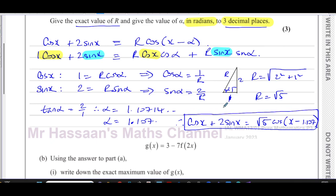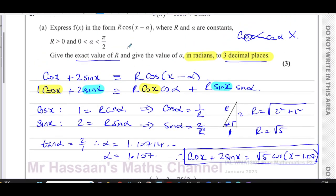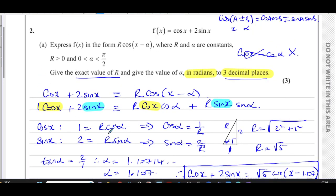That's the answer to part (a). We expressed f(x) in the form r·cos(x − α), with α in radians to three decimal places and r in exact form. An alternative method is to square both coefficient equations and add them: r²·cos²α + r²·sin²α = 1² + 2², giving r² = 5, so r = √5. Then dividing gives tan α = 2, so α = arctan(2). Both methods are perfectly fine.